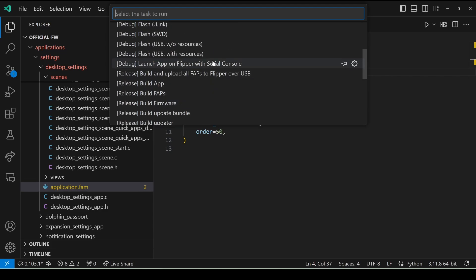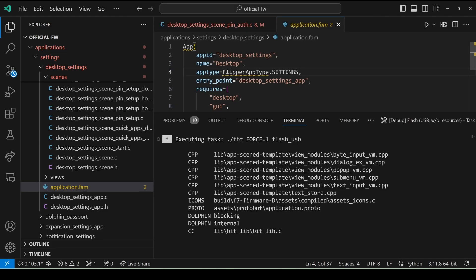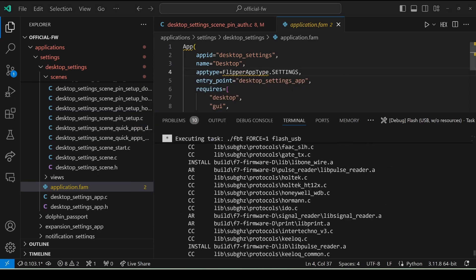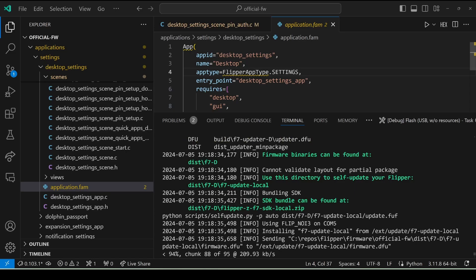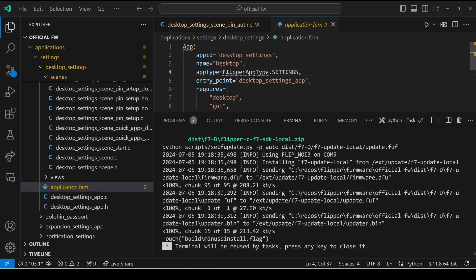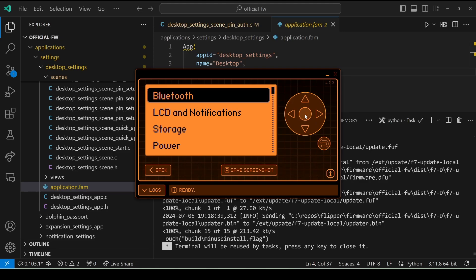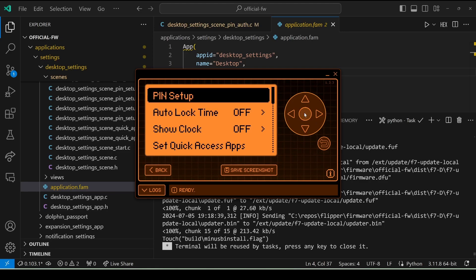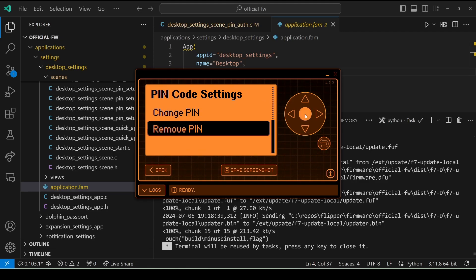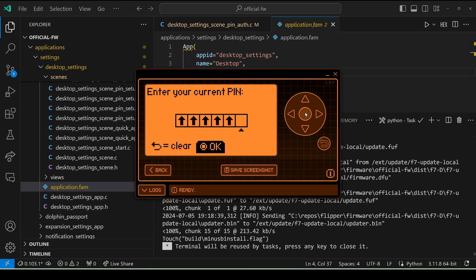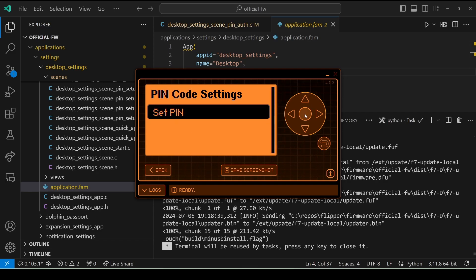We'll go to debug flash USB without resources. Make sure QFlipper is not running, and also make sure you've exited any applications on the Flipper itself. That'll take a minute to install on the Flipper. Then we'll go to Settings, Desktop, pin setup, and remove pin. It doesn't matter what we type for our pin — the pin matched what it thought, and it just removed the pin.